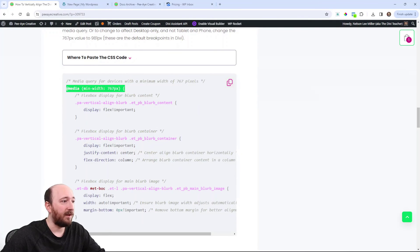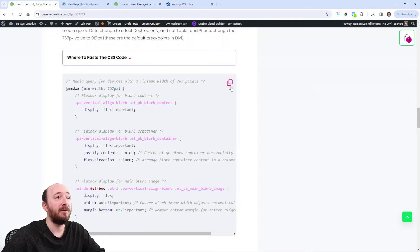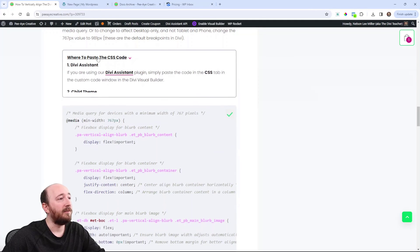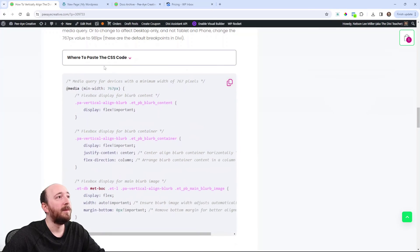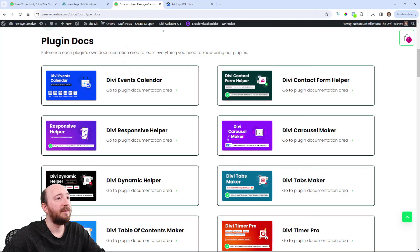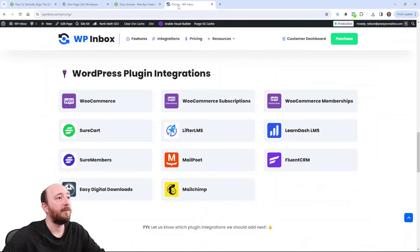Just copy this code — I have instructions on where you can paste it. Maybe you're using Divi Assistant, a child theme, or just the theme options. That will result in this kind of layout where you have the text vertically aligned with the image. This is a really super useful one that I use all the time and you probably will too. If you like it, let me know — give me a thumbs up, comment, and of course subscribe. We do tutorials like this every week, so it's exciting. We'll see you all in the next video.